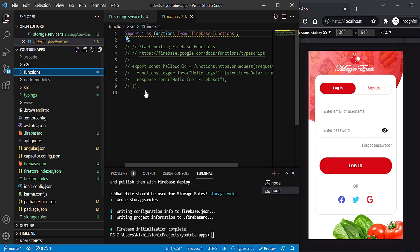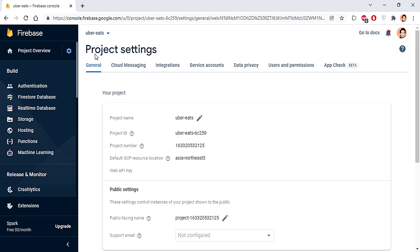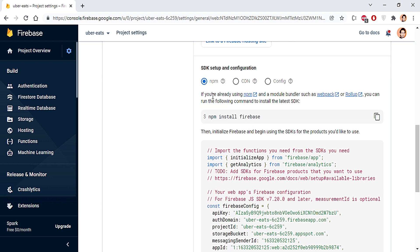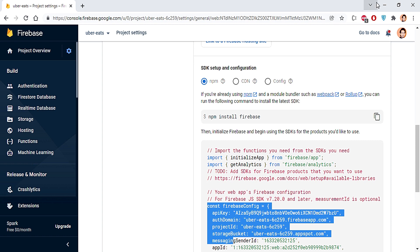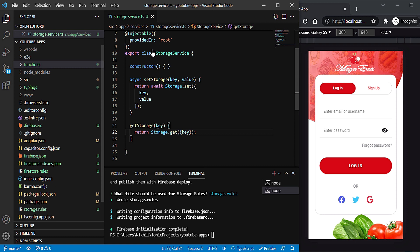We have successfully implemented everything needed for our Firebase project. If you need to find the Firebase config again, go to Project Settings and scroll down — you'll see the configuration for your app right there.